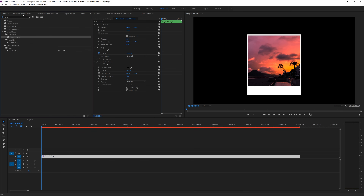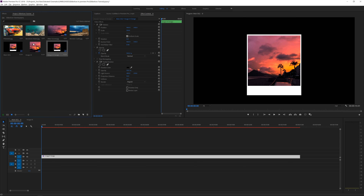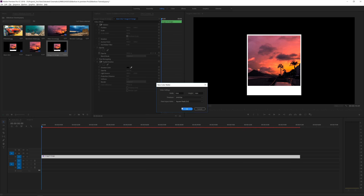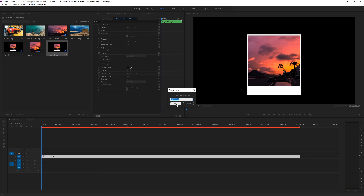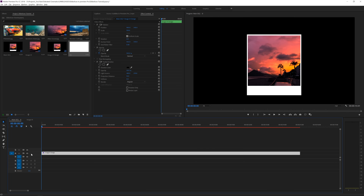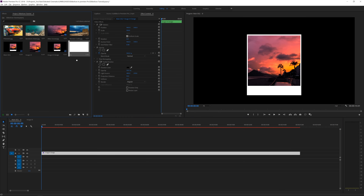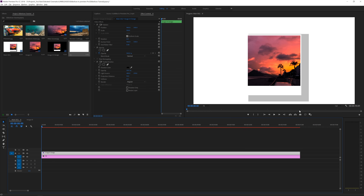We can actually close these panels. Go to the project manager and create a color matte. Click OK, keep the original resolution, click OK, make it white, click OK, and just rename it to 'BG' for background. Then our image is currently on the first layer — we want to drag that up to the second layer so we can drag our background on the bottom layer. Now we have a nice white background with the radial shadow applied.